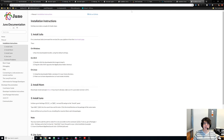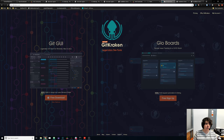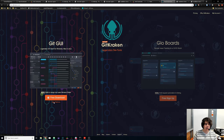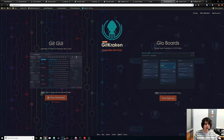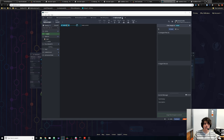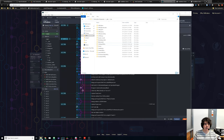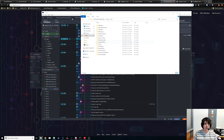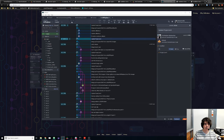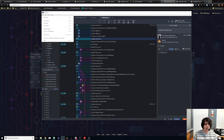The next thing I want to make use of is GitKraken. GitKraken is a free GUI client for Git — you can just install it here and it's a really nice way to make use of Git.